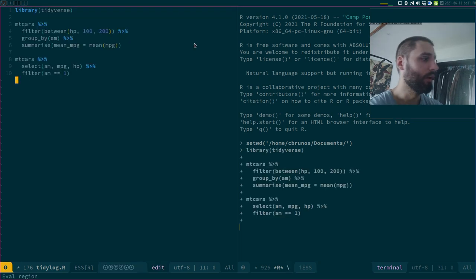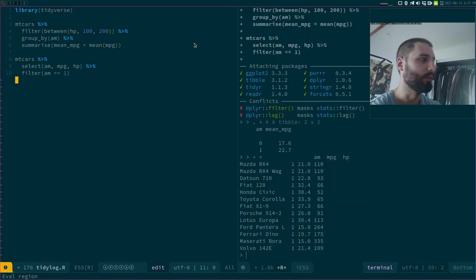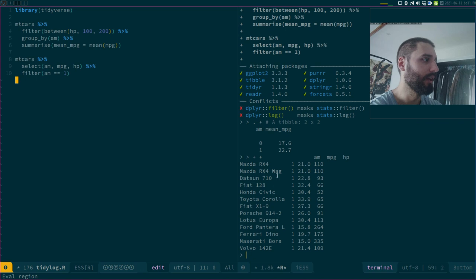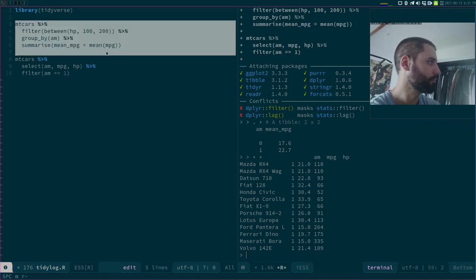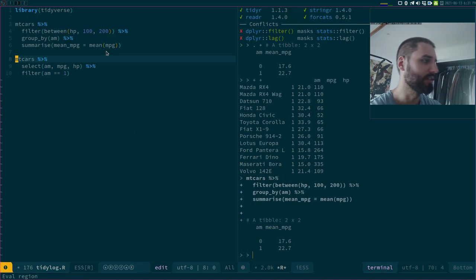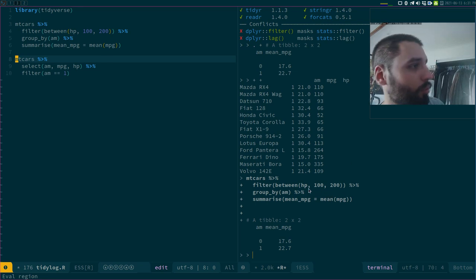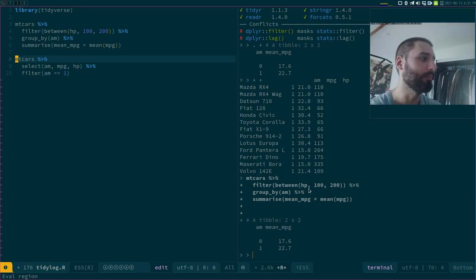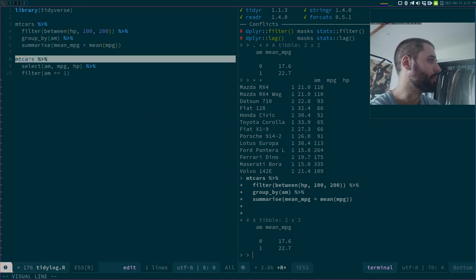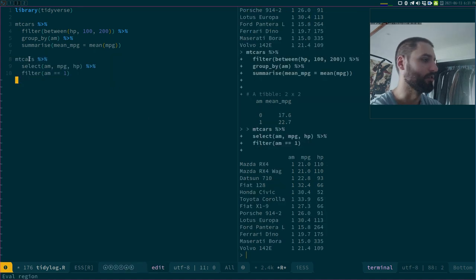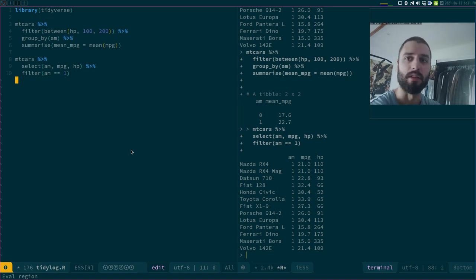So this is a typical dplyr workflow, right? You have some data, you do some stuff on it. I'm filtering out HP, then I'm grouping by AM, and then I'm running a summary. Then I do something similar, I just select some columns and I just keep the automatic cars.